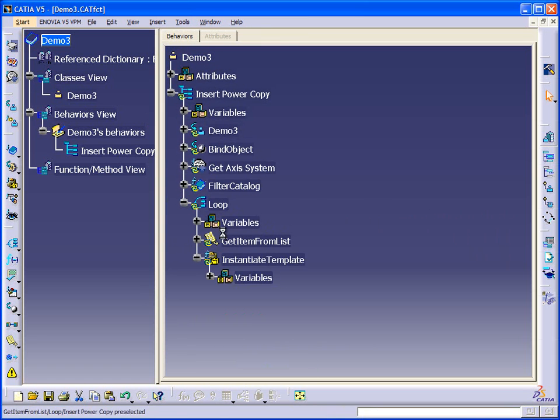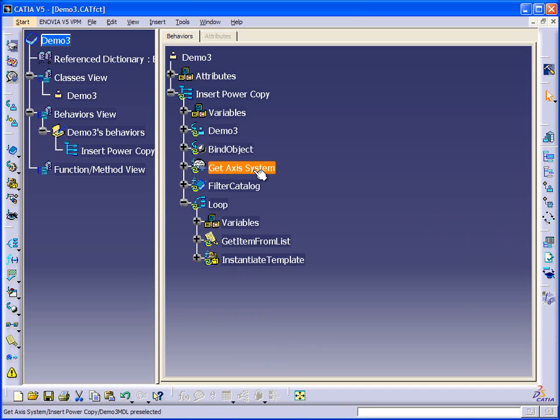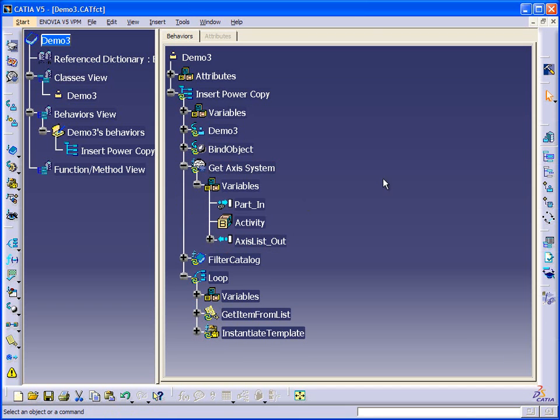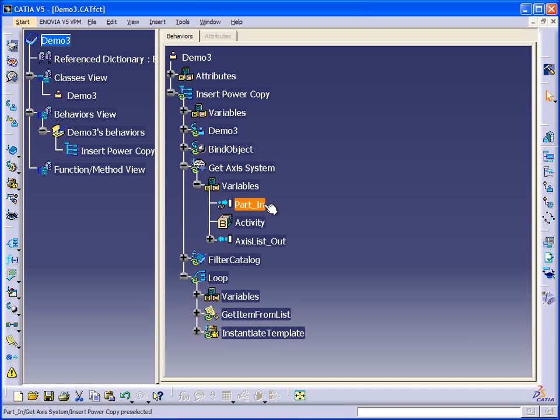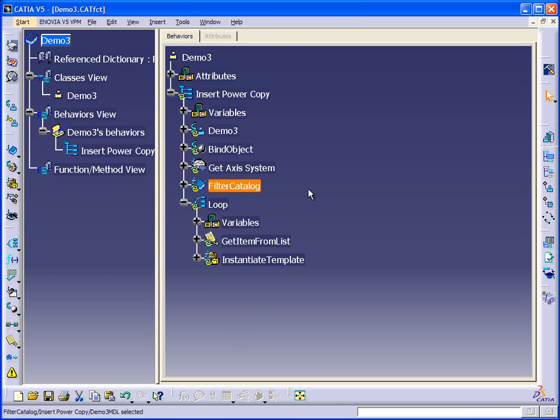Okay, so just to recap, we're defining the root of our CAT part here. We're querying for an axis system and generating a list. So we're getting the input from the root of the part. We're querying for axis systems, we're generating a list. We're filtering the catalog for our power copy.